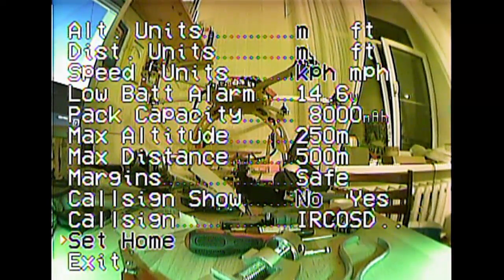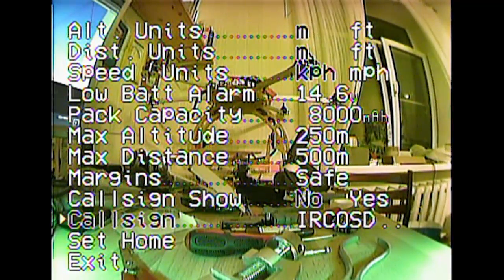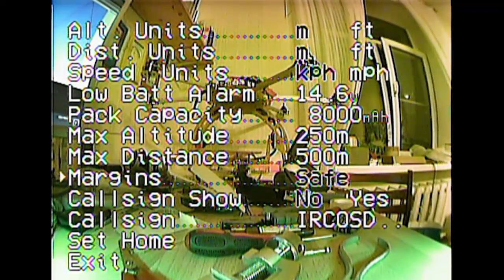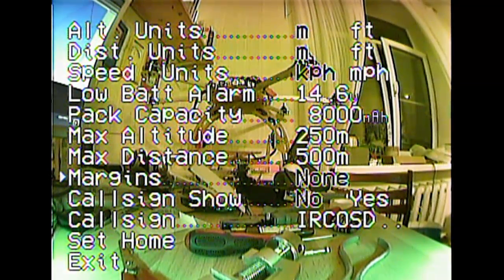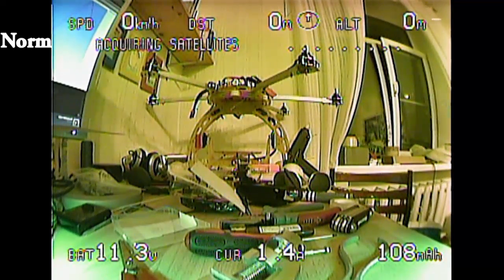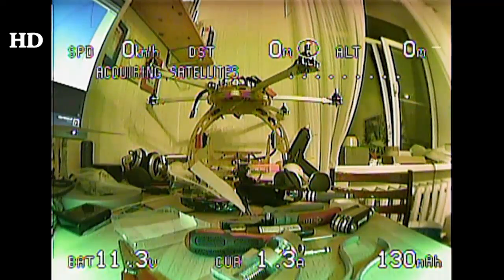This is the menu — there are two menu screens. Set home is for setting the launch point. Call sign and showing call sign are the options to show your call sign on the video. Margins are options for the margins of the OSD. There are four options: none, normal, safe, and HD margins.